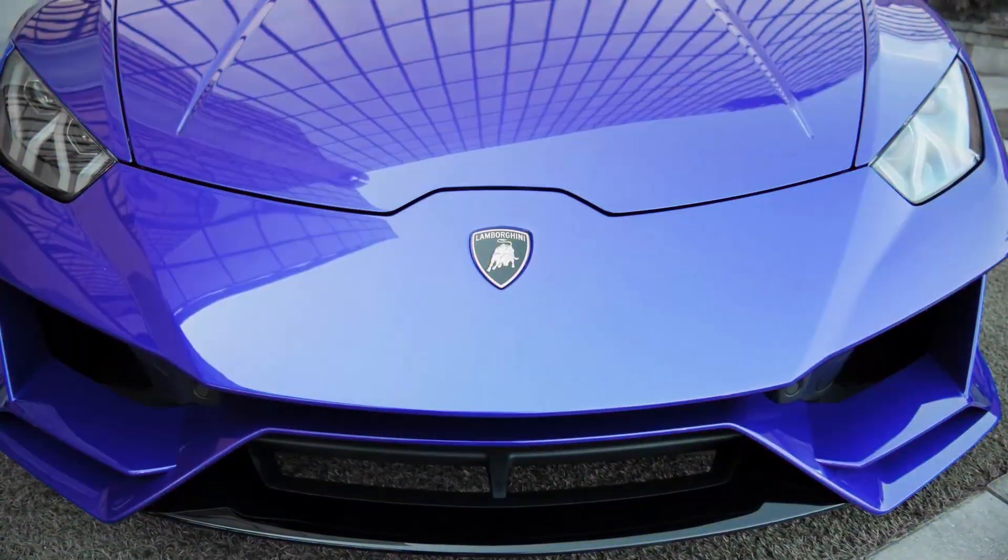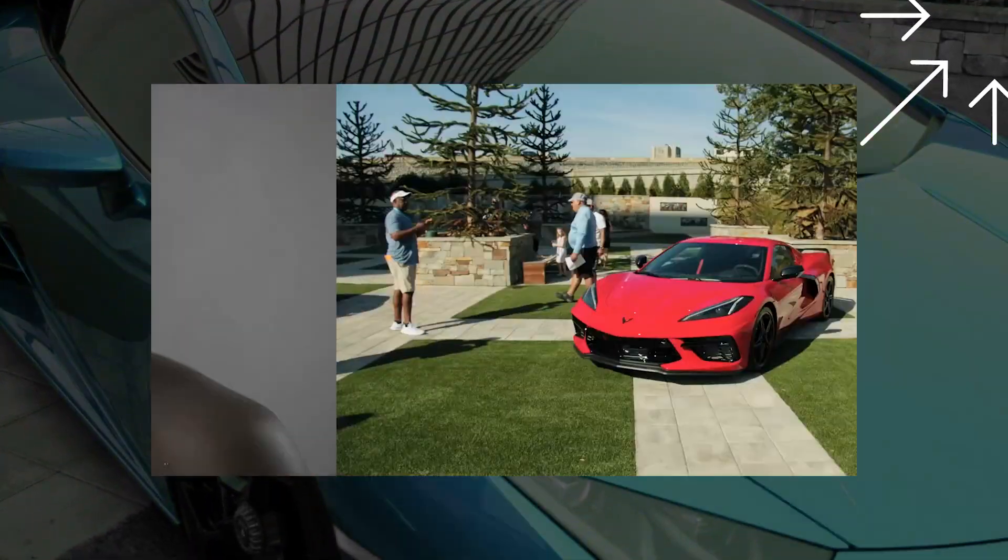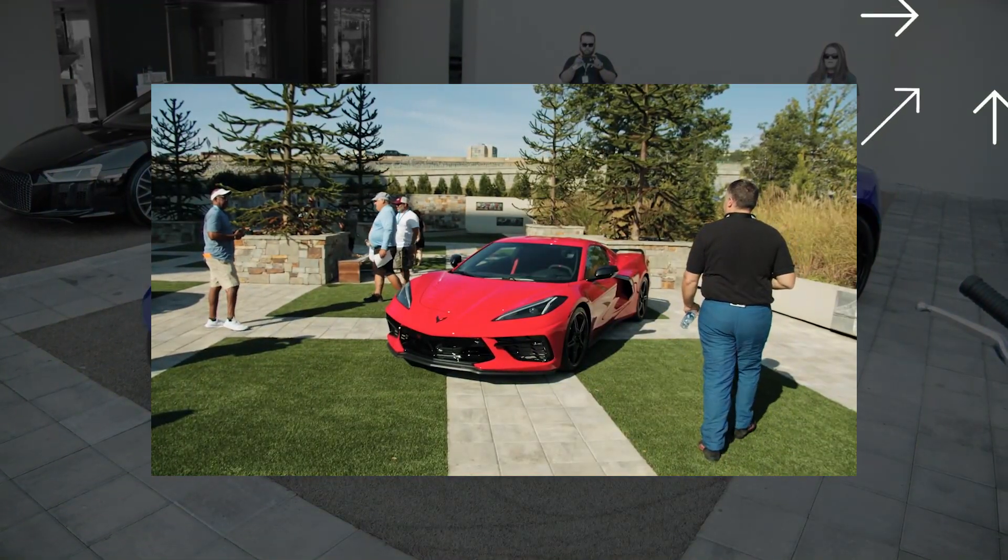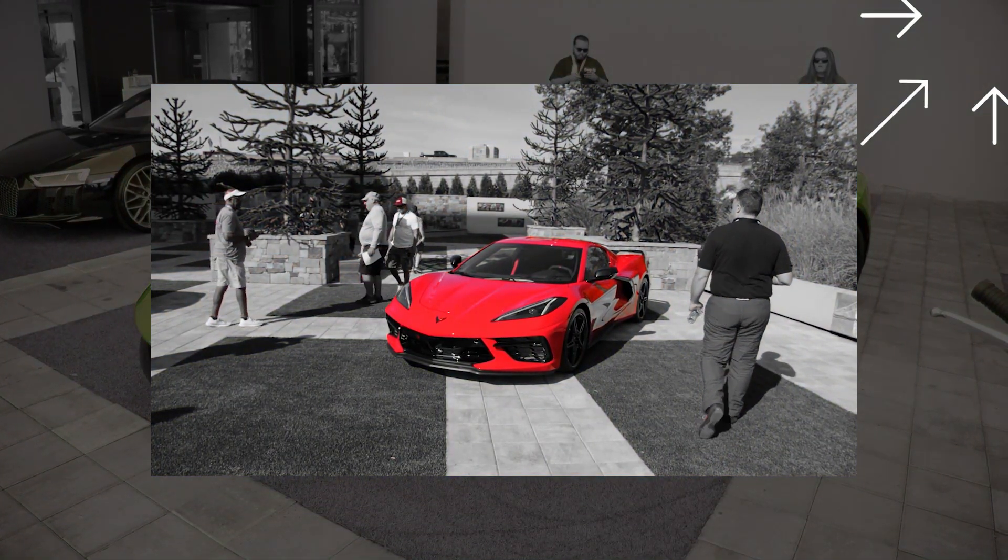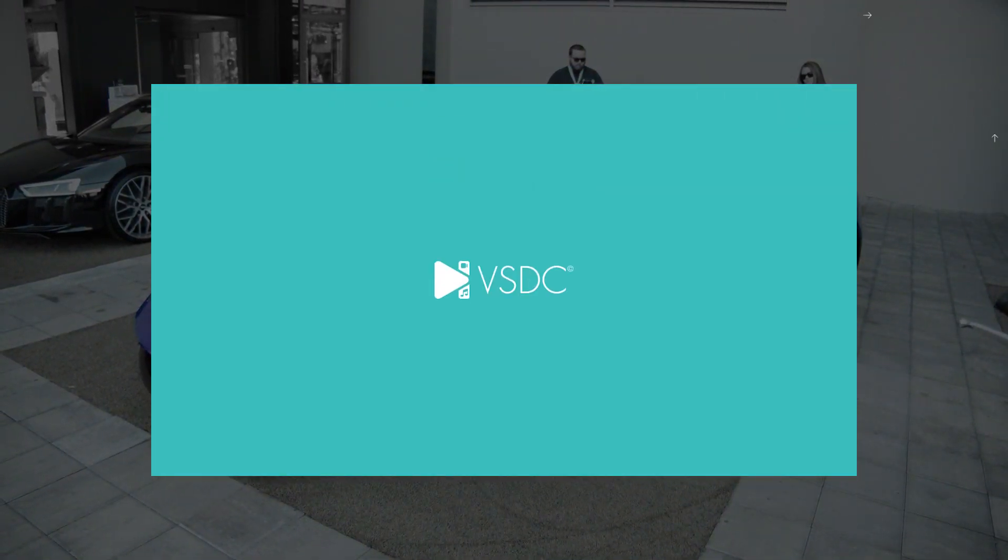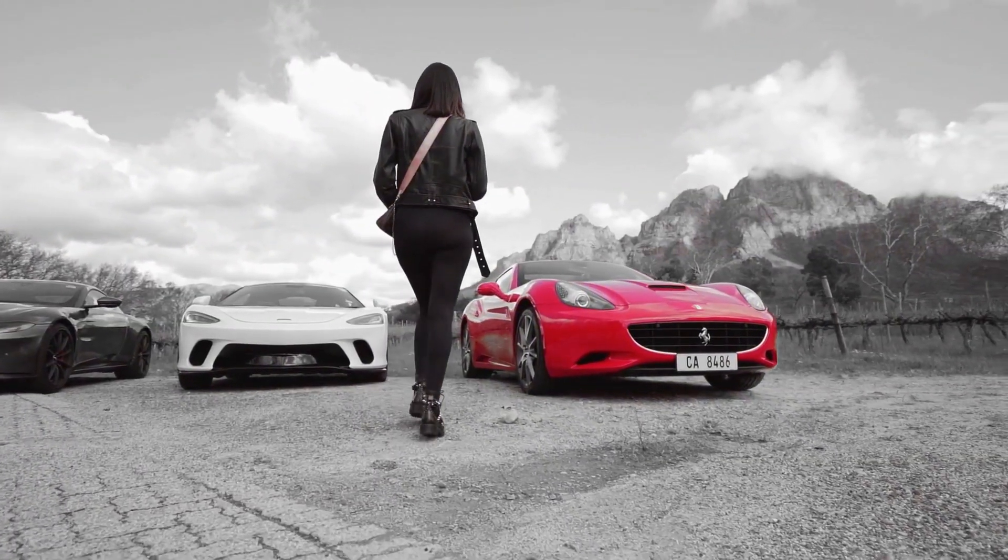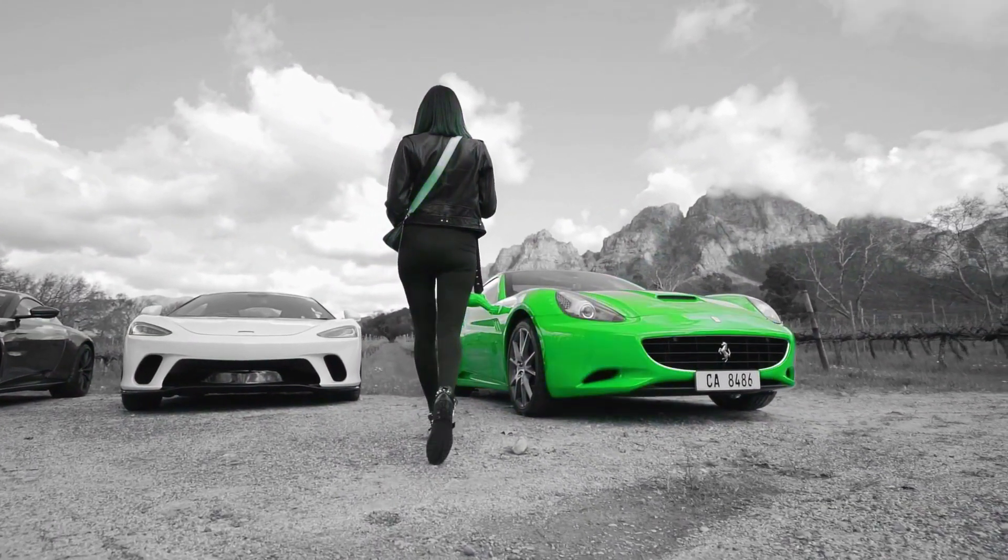Hi, this is VSDC channel. Last time, we showed you an easy color isolation effect. If you haven't seen it yet, you can watch it here. And some of you asked for an extension of that video.